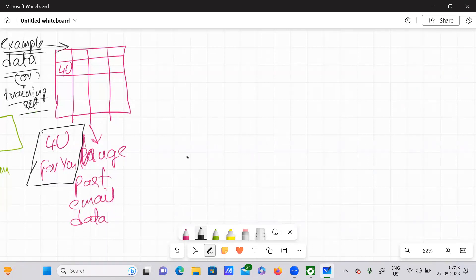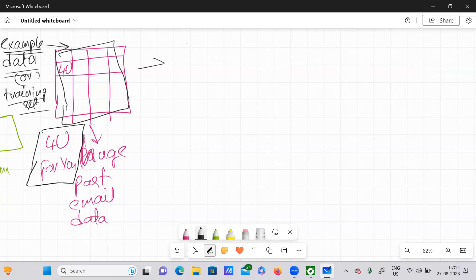So here we have this huge data, and each training set — for example, this particular data — is nothing but a training set.